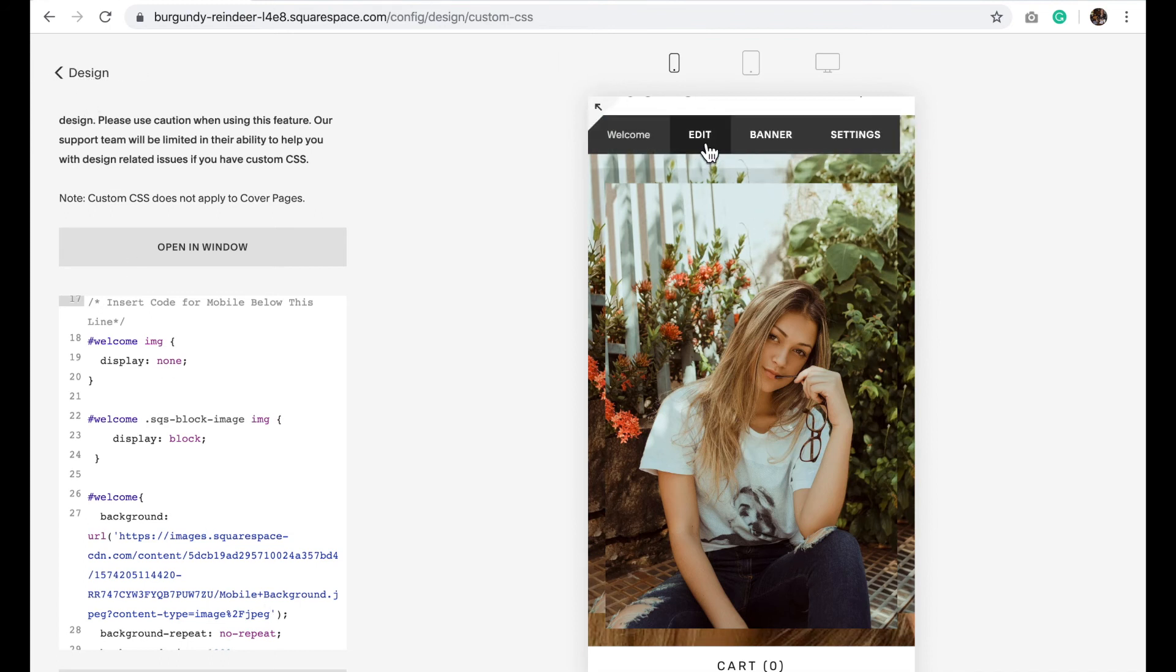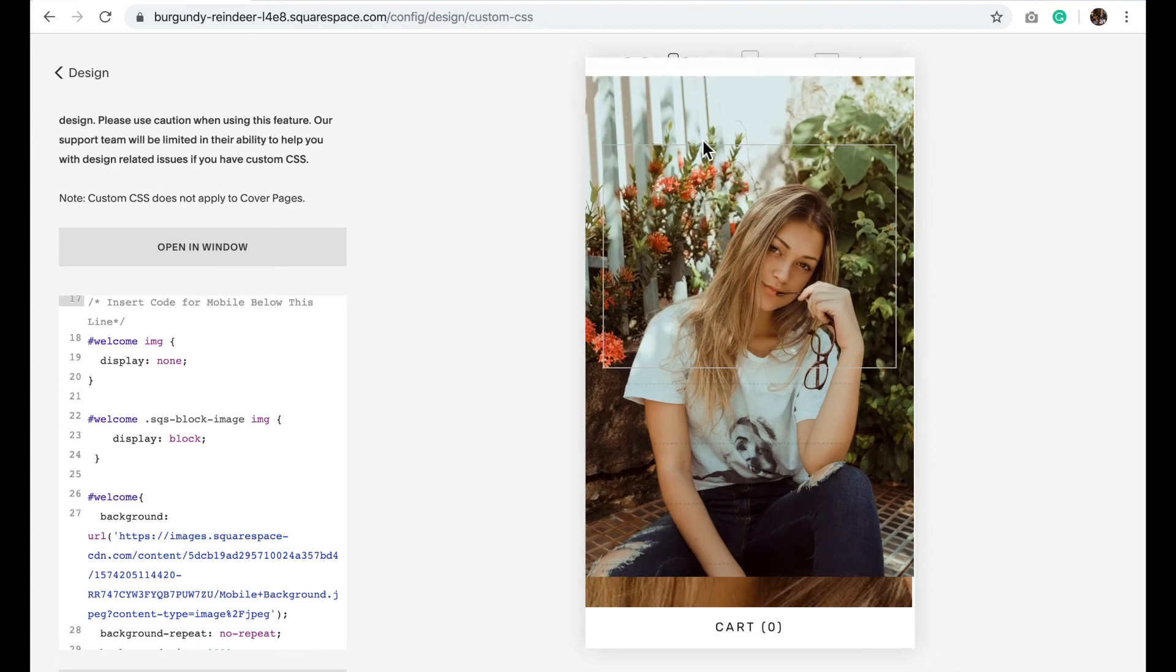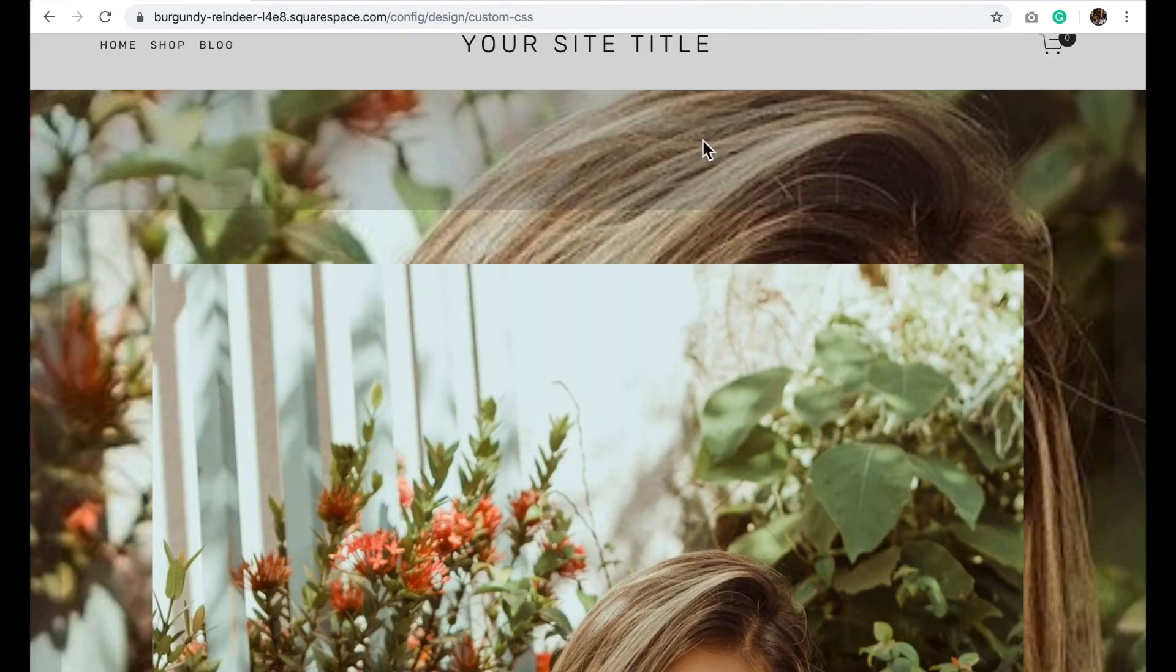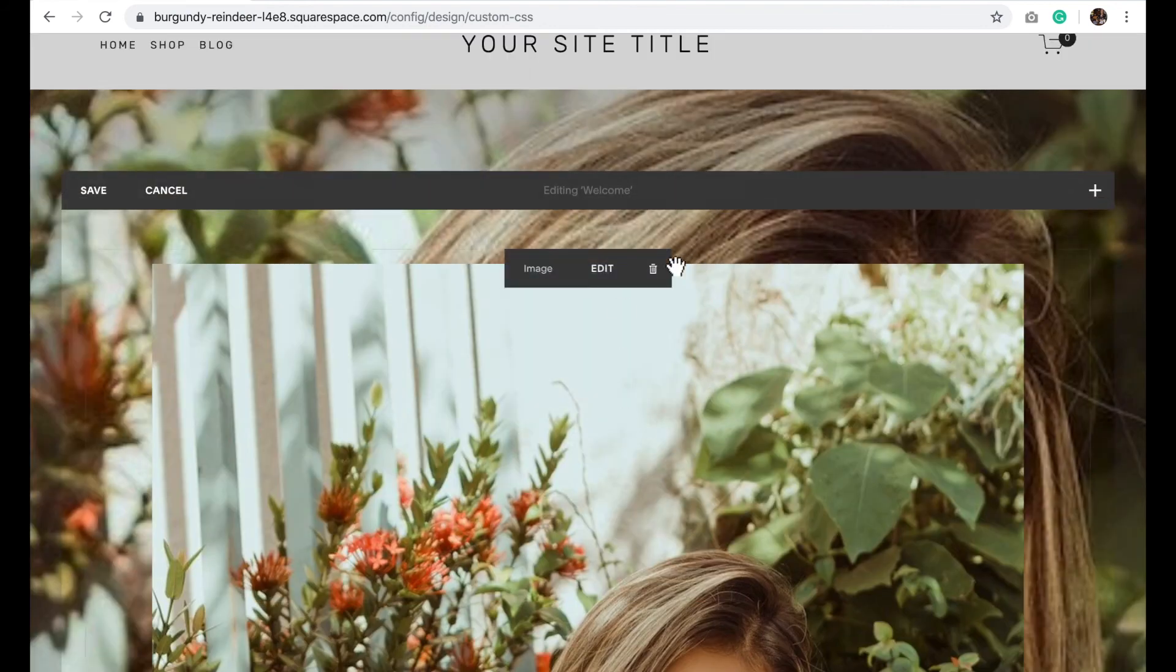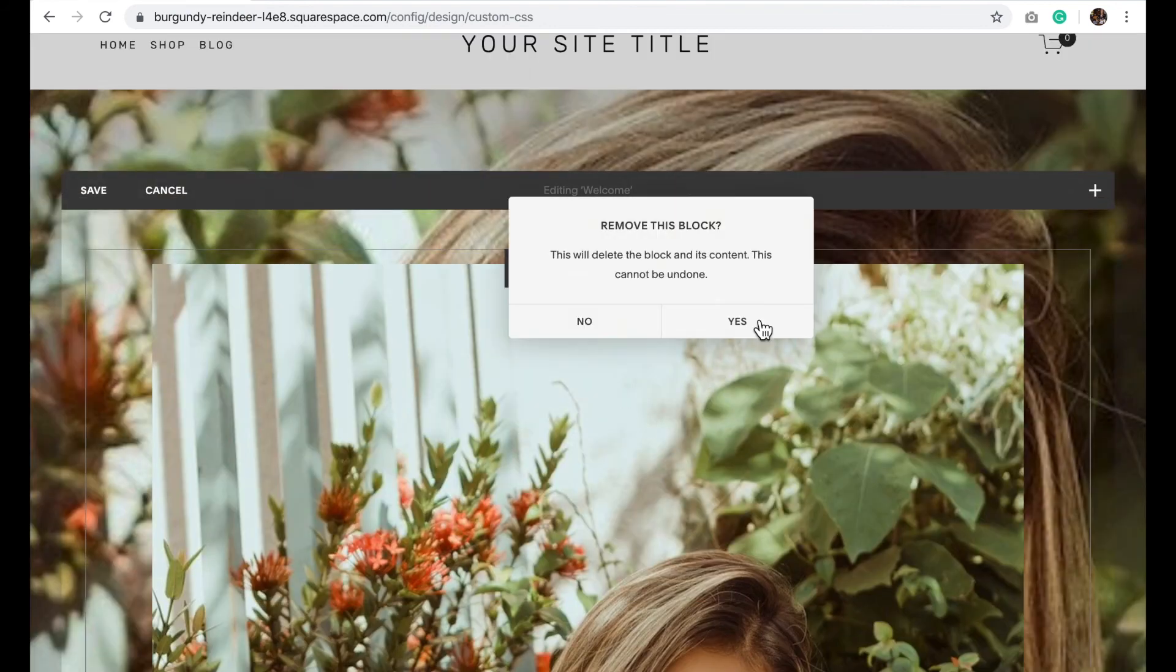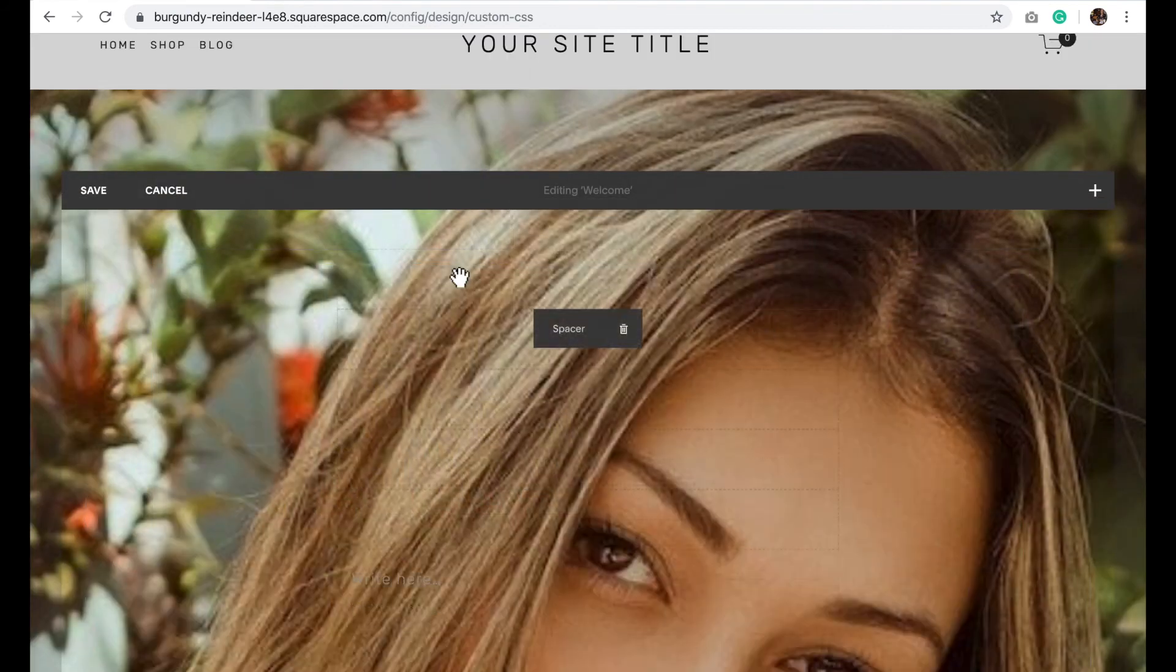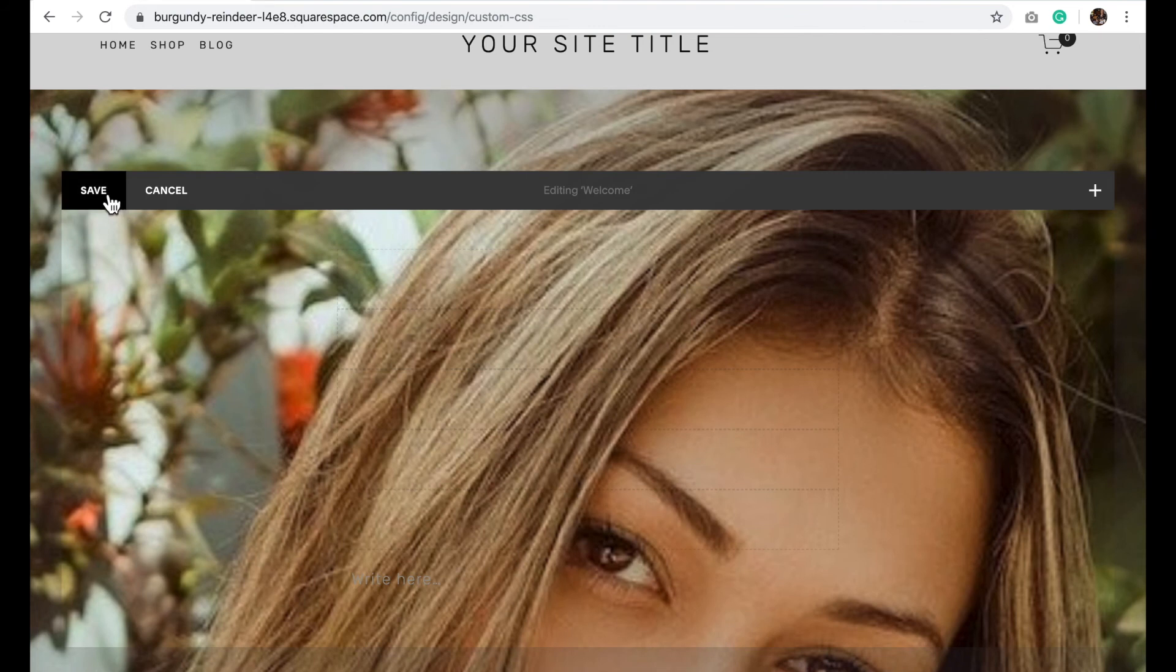Then you're going to click Edit and delete the image back out because we no longer need it. Click Save.